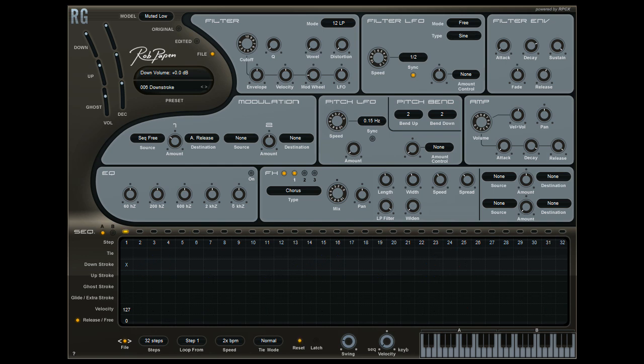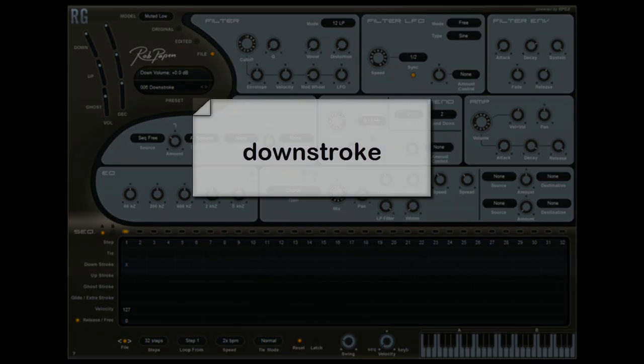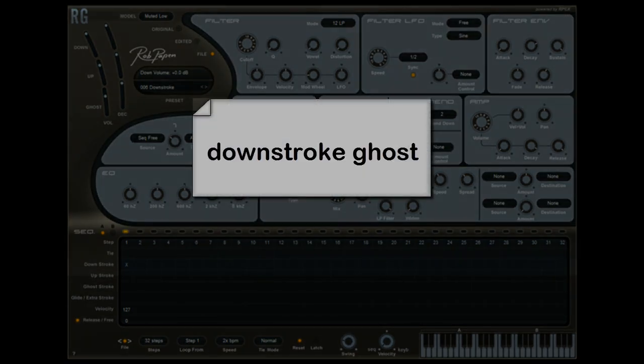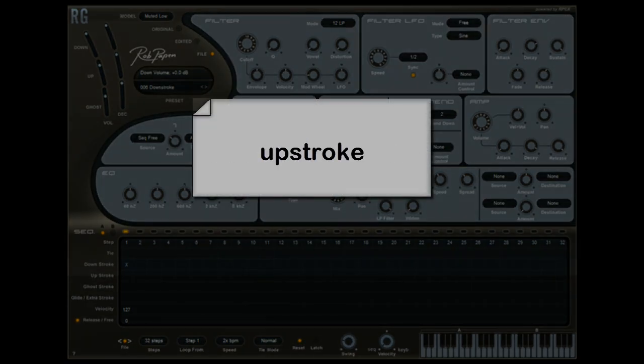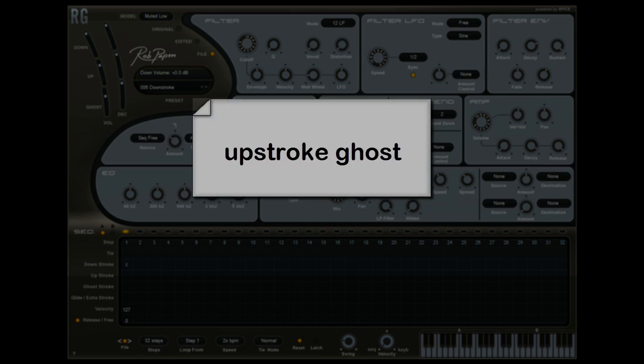The classic muted grooves are built up using a downstroke on the string followed by a ghost note and then the upstroke of the string followed by an upstroke ghost.